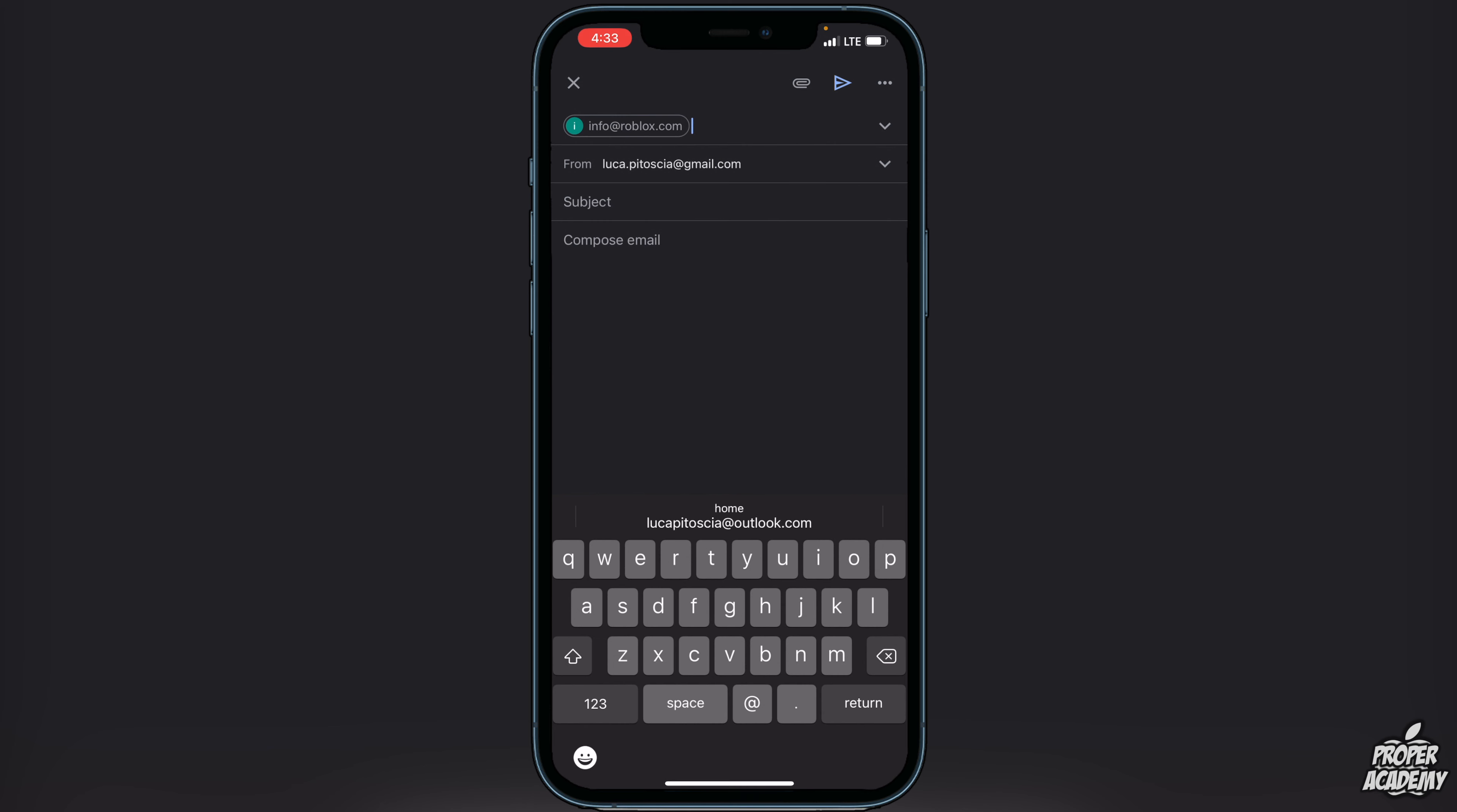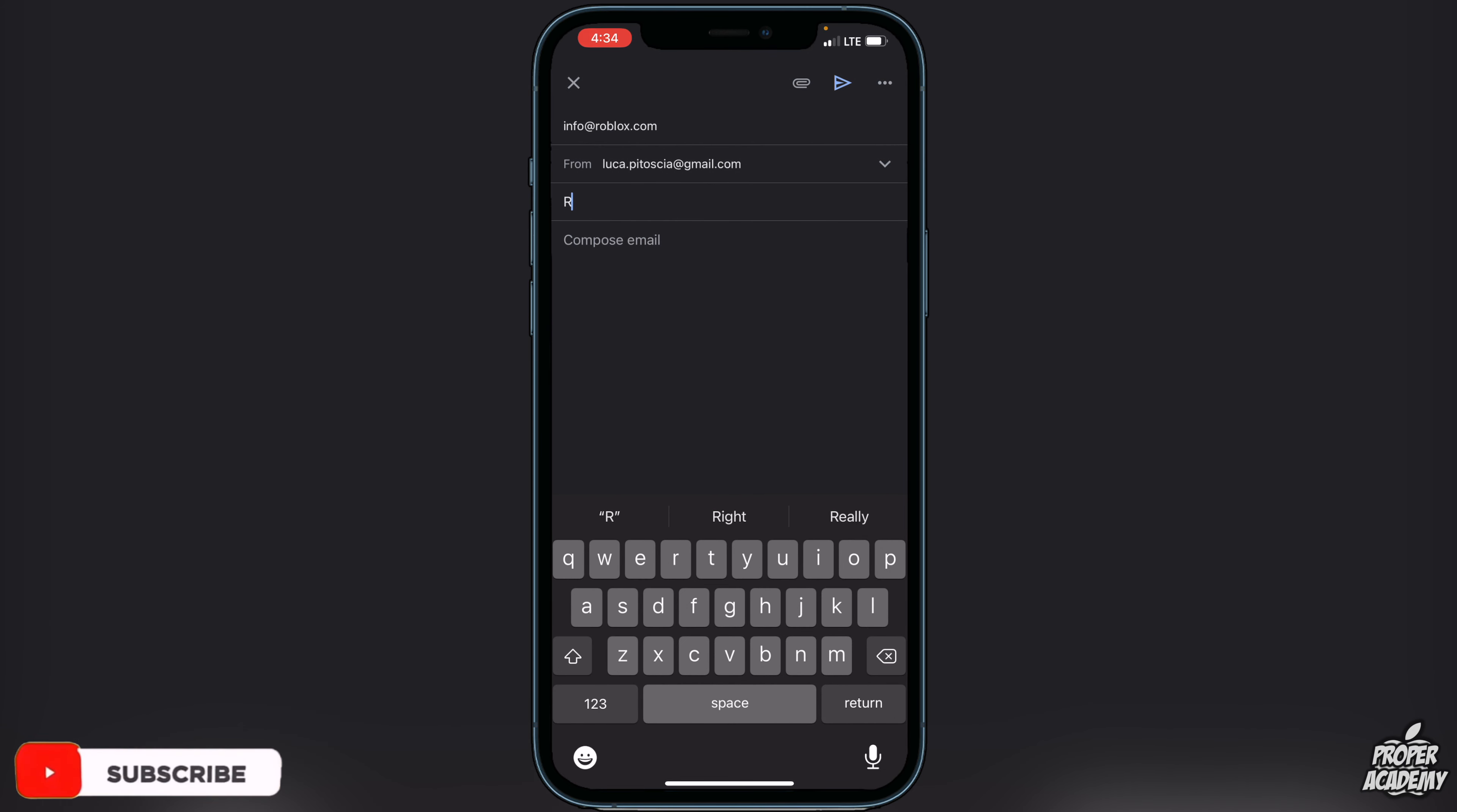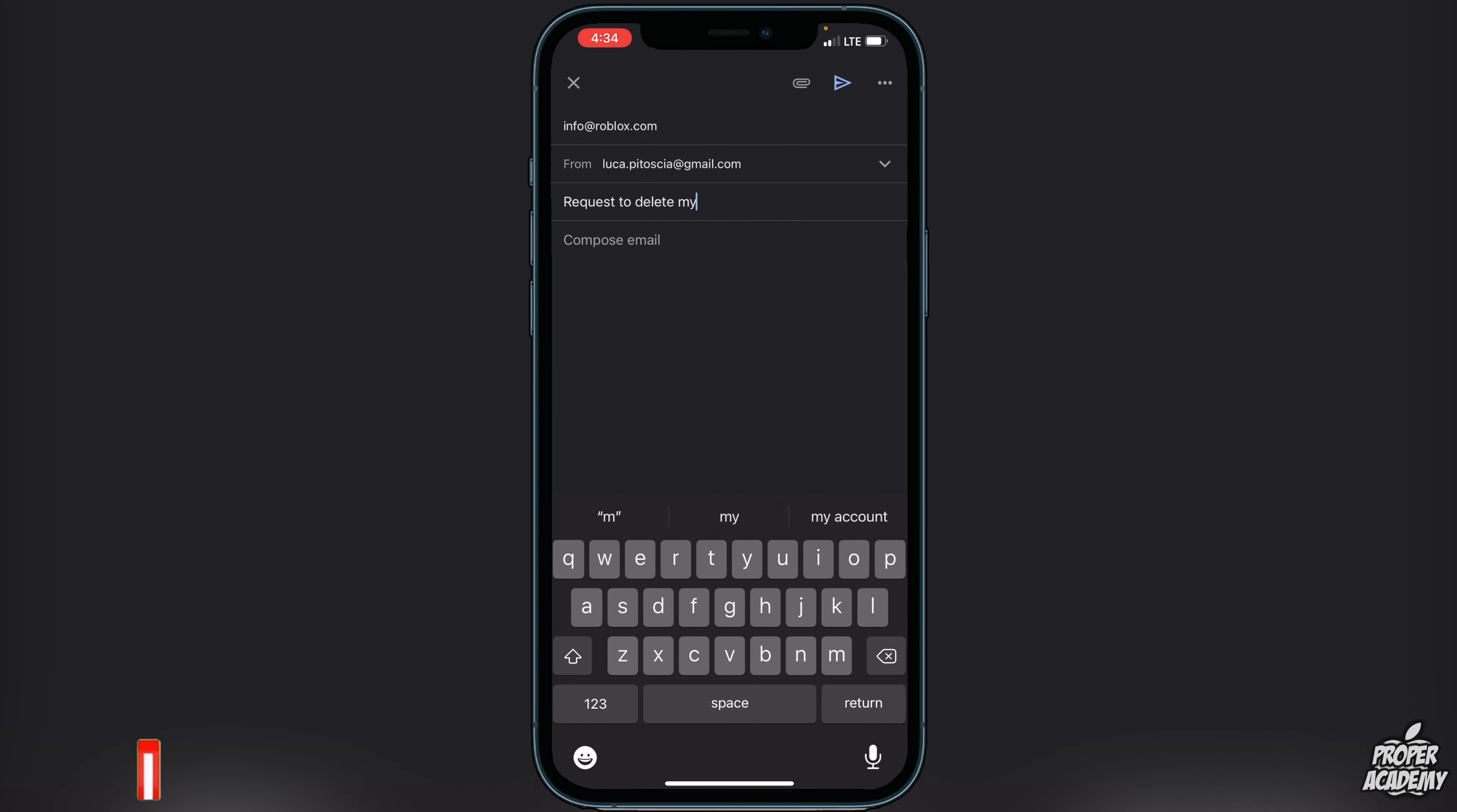Send an email to info@roblox.com. If you need to type that in, just pause the video here and see what I typed. It's info@roblox.com. For the subject, all you want to put is 'Request to delete my account.'